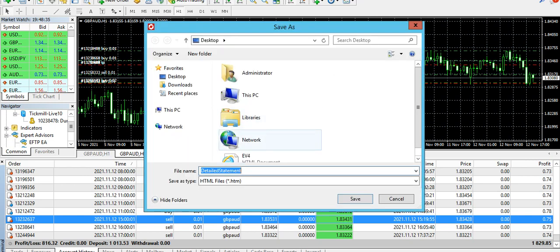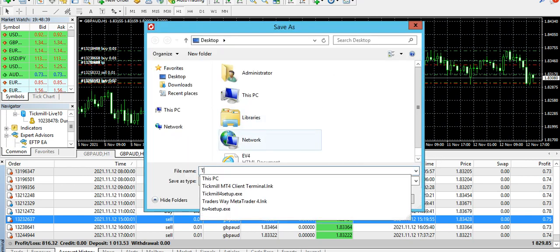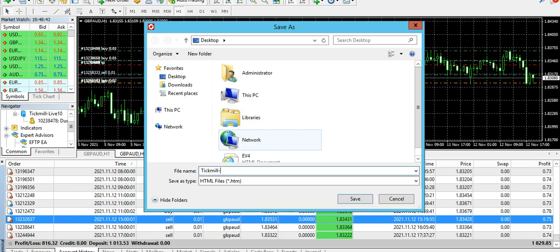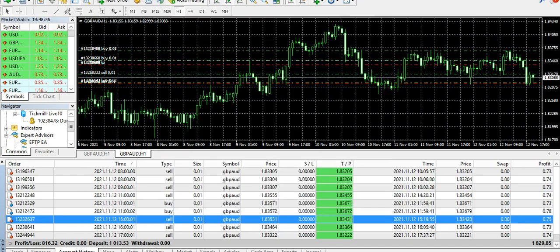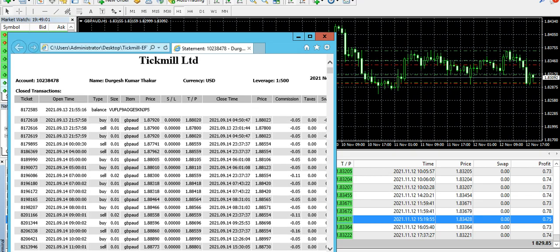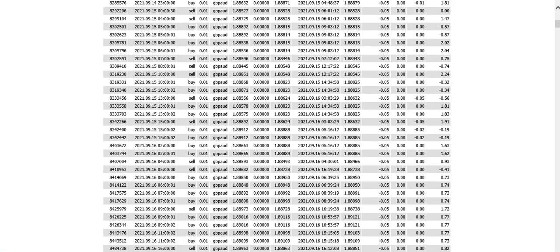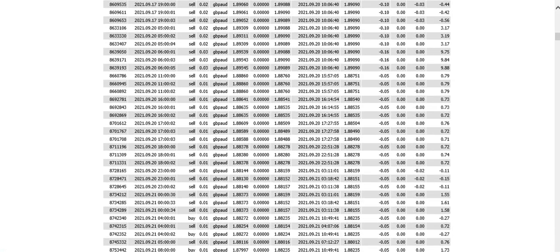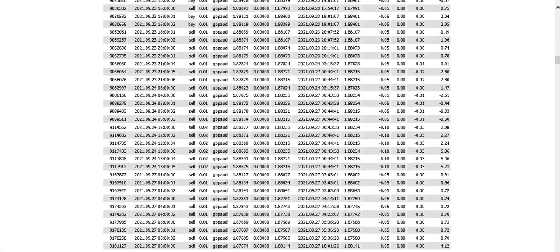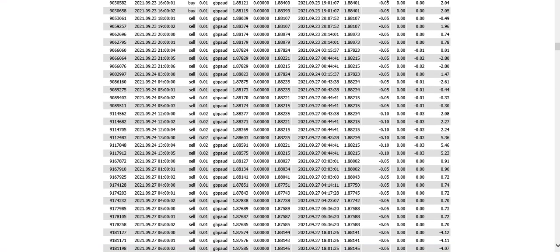And let me also, if you want, create a report in front of you. EFTP from 13th September till 12th November. This is all the thing, whatever you have just seen in the account history, I'm just repeating the same thing once again just in the form of a report. So this is $1,012 we started with. Let me do it a little here so that you can see it better, or maybe like this.